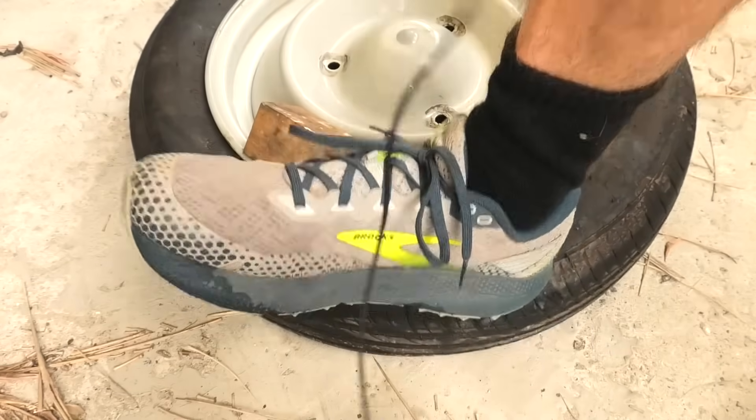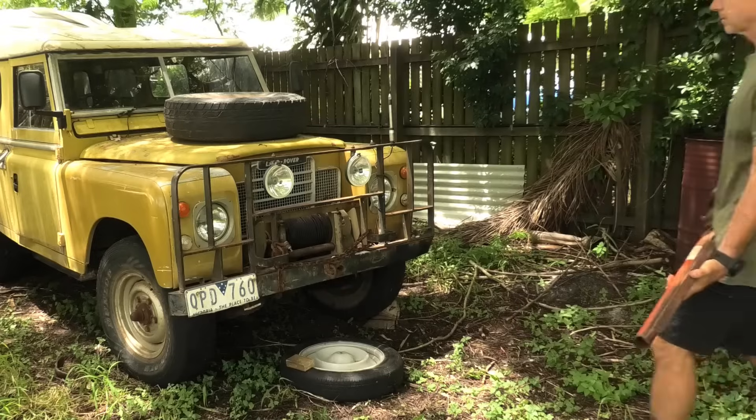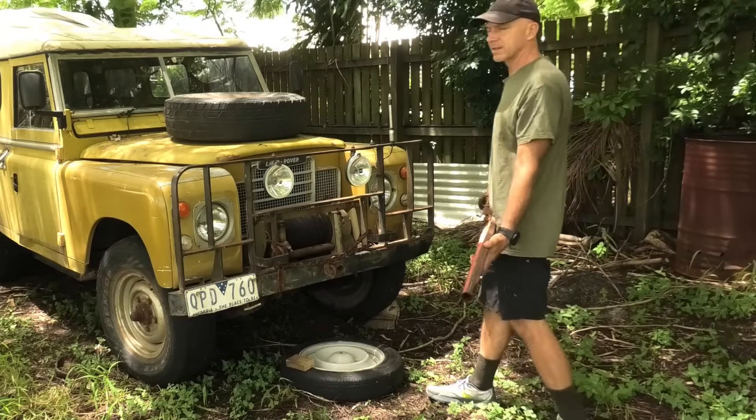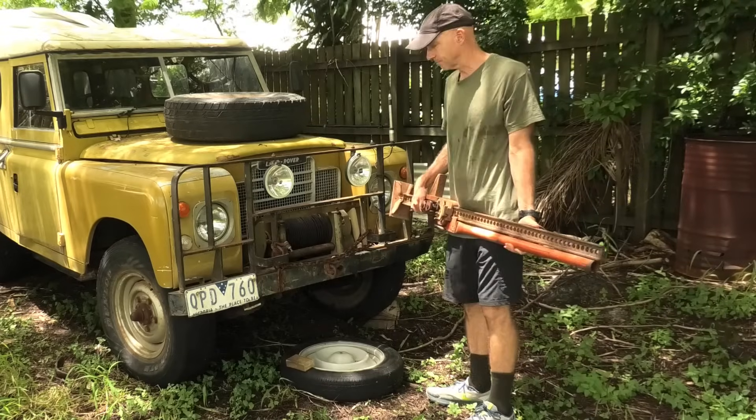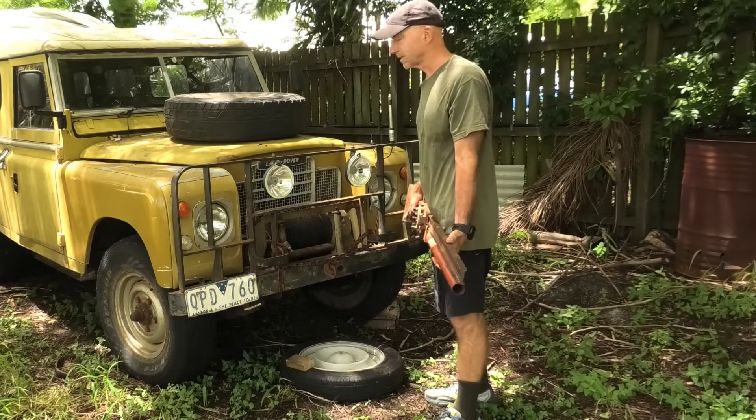This method here doesn't work. Okay, method number two: high lift jack and a Land Rover.